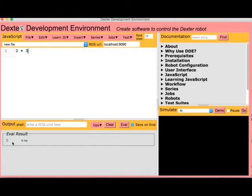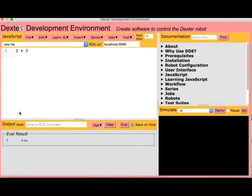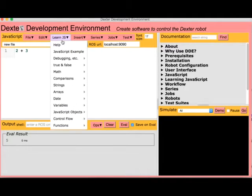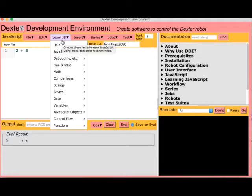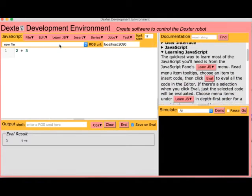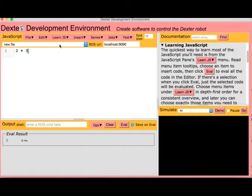If you don't know JavaScript, it's hard to know the correct syntax. The Learn menu provides help on JavaScript.